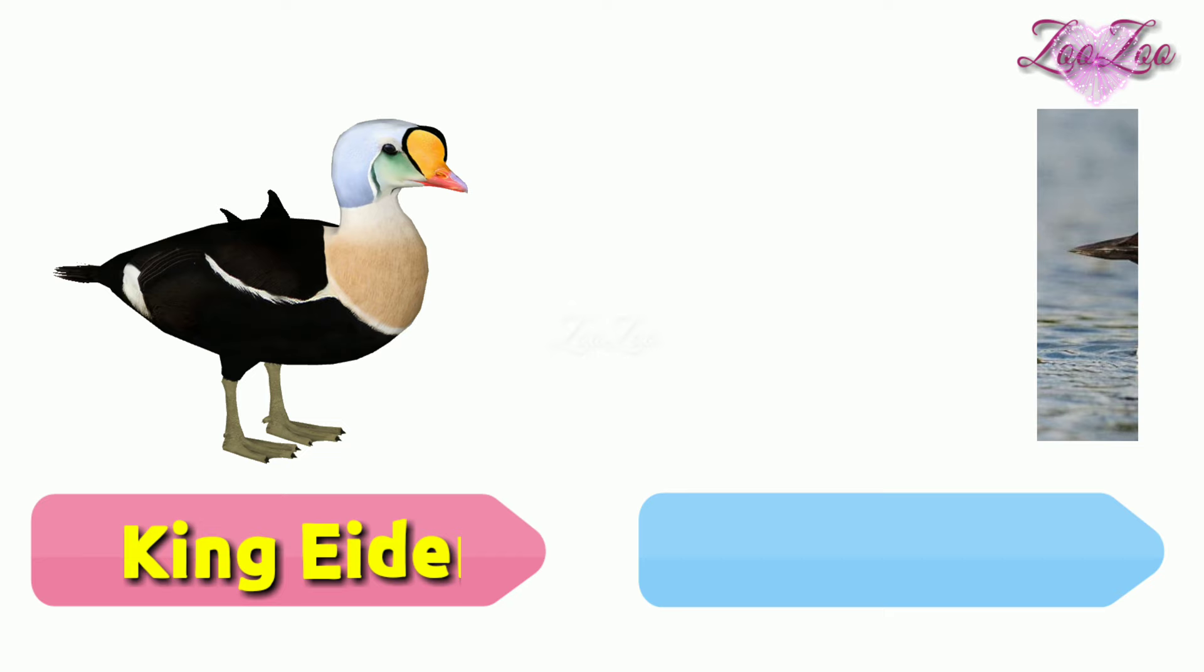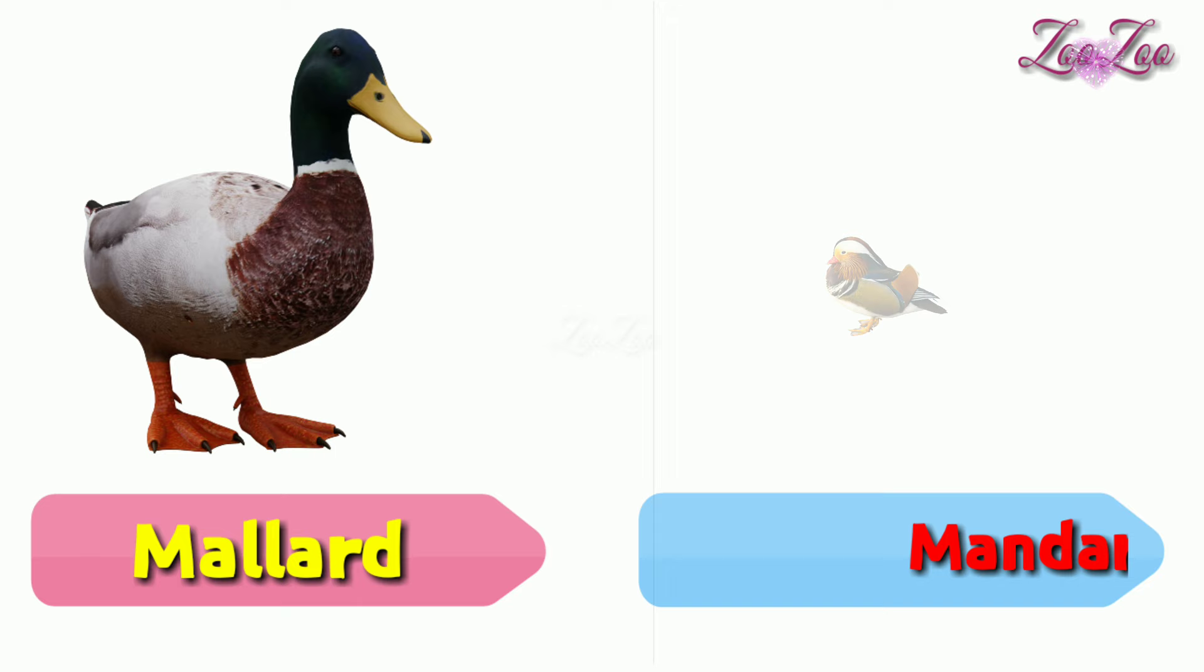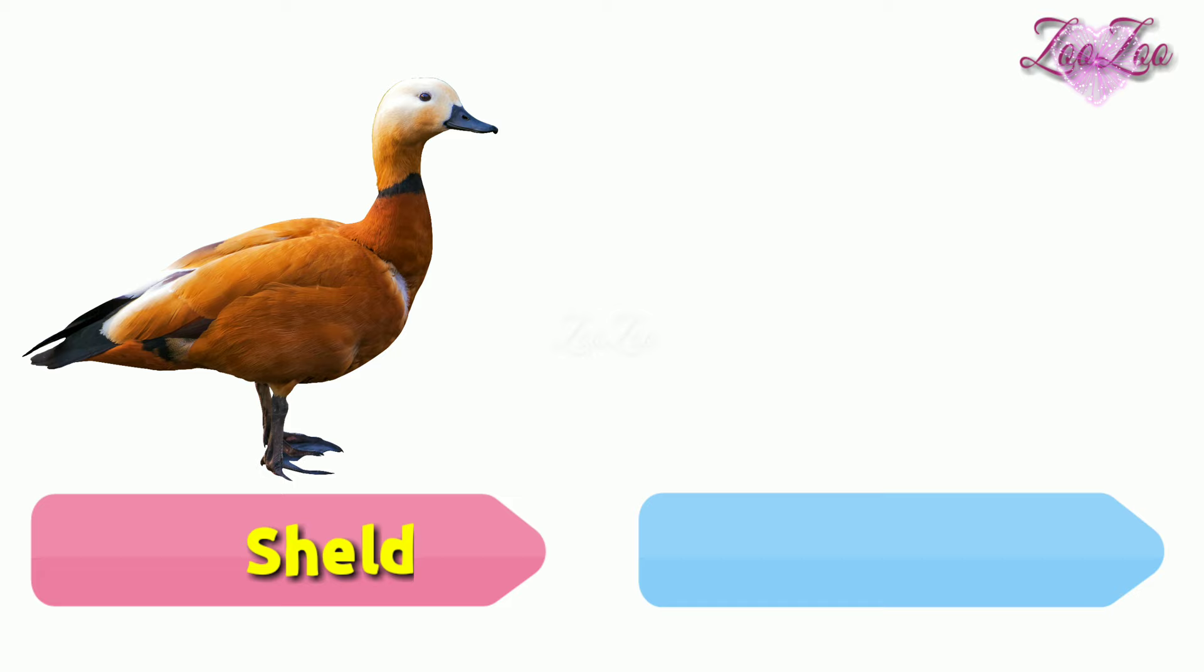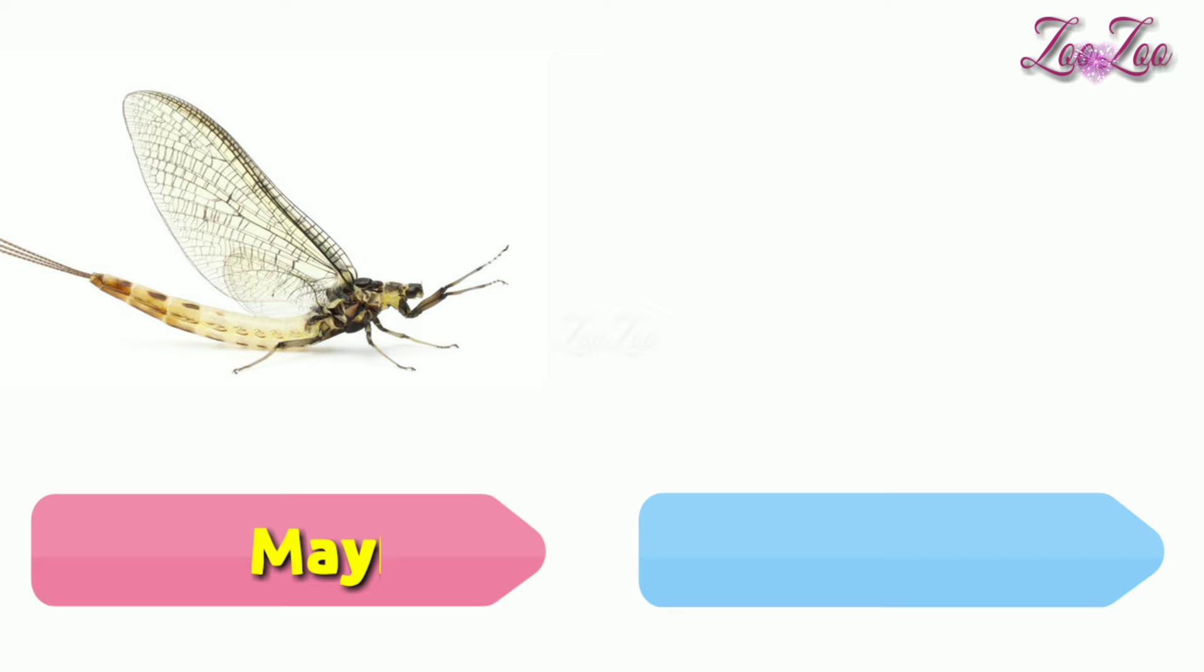Mallard, mandarin duck, kingfisher, gray crowned crane, shelduck, greater scaup, mayfly, stonefly.